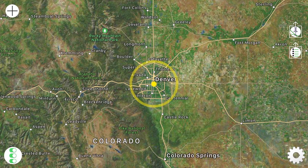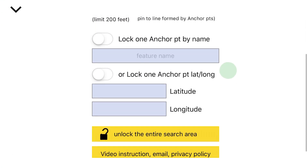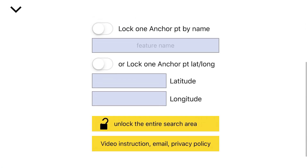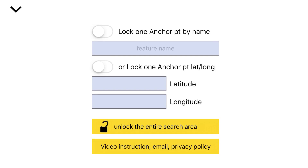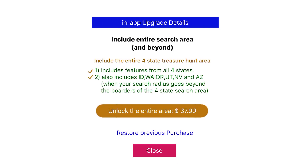If you find the app useful, you can go into the Preferences button right here. Since I have it in horizontal mode, you'll have to scroll up, and then you can unlock all four states. When you unlock all four states, you also get Idaho, Washington, Oregon, Utah, Nevada, and Arizona. That is in case your search radius goes beyond one of the borders of your search area.